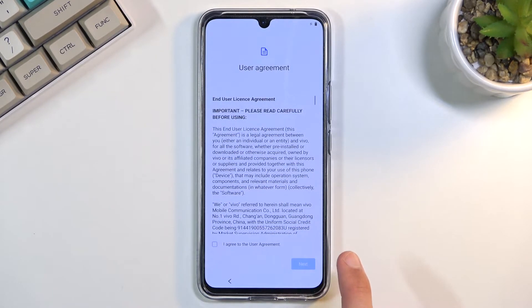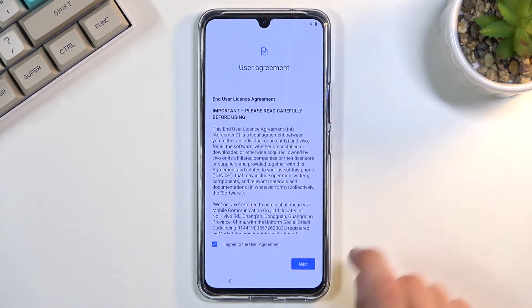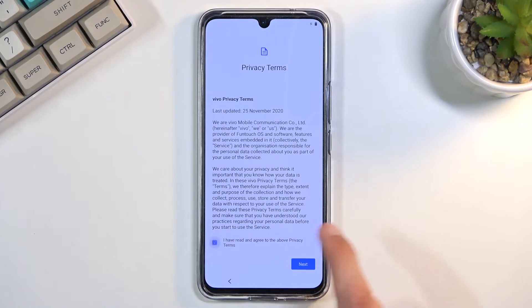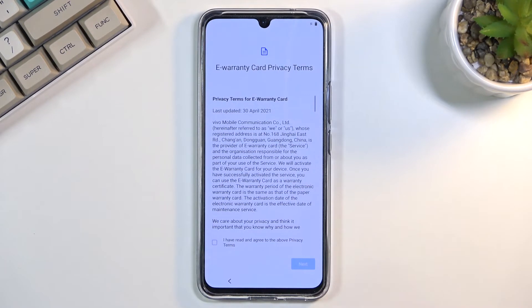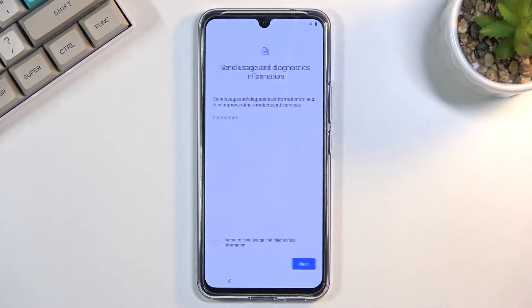Then we have the user agreement. Obviously, you need to agree to it; you can read it if you want. Then we have privacy terms—again, we need to agree to those. Then we have warranty terms—again, we need to agree to those as well.